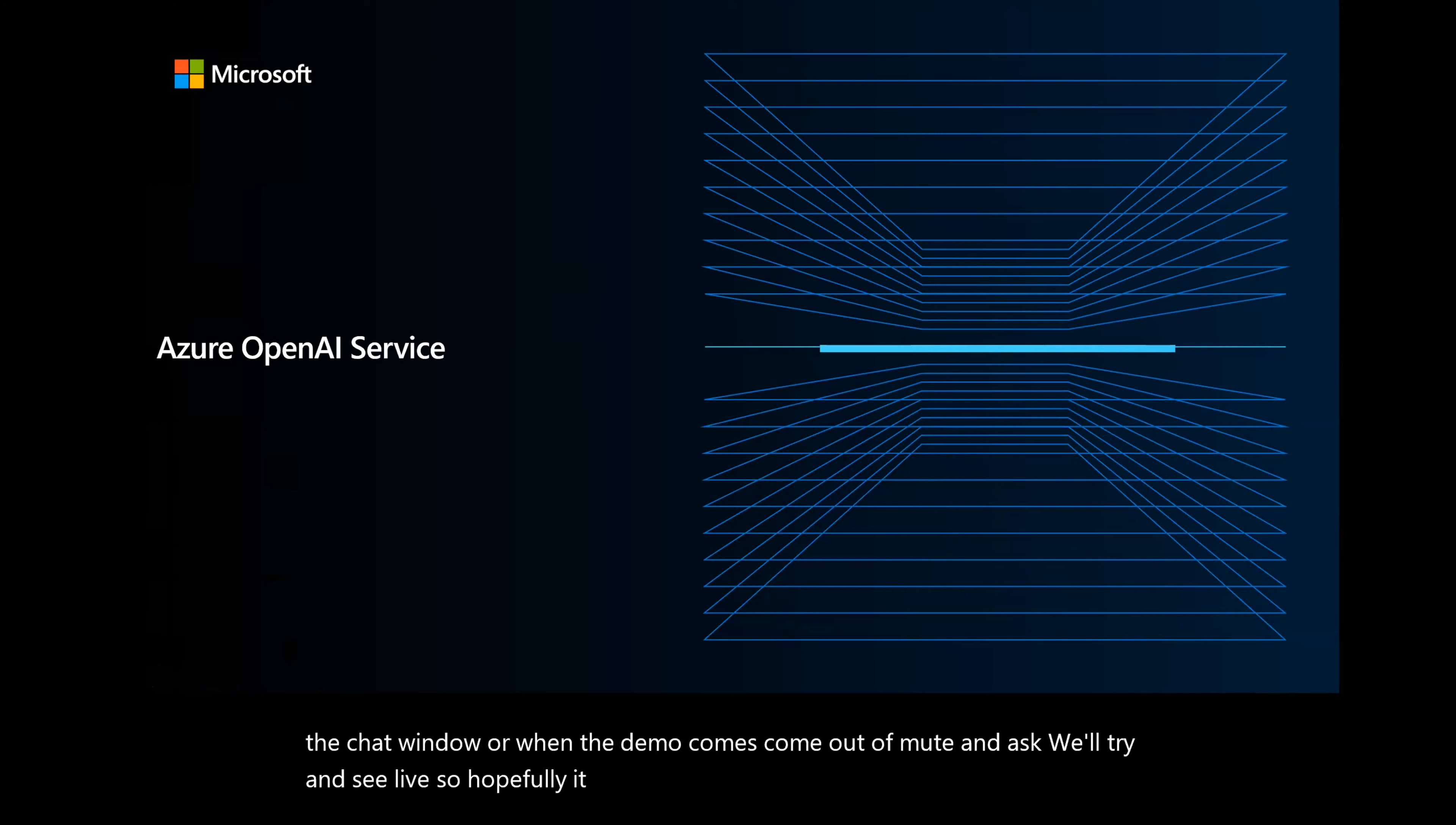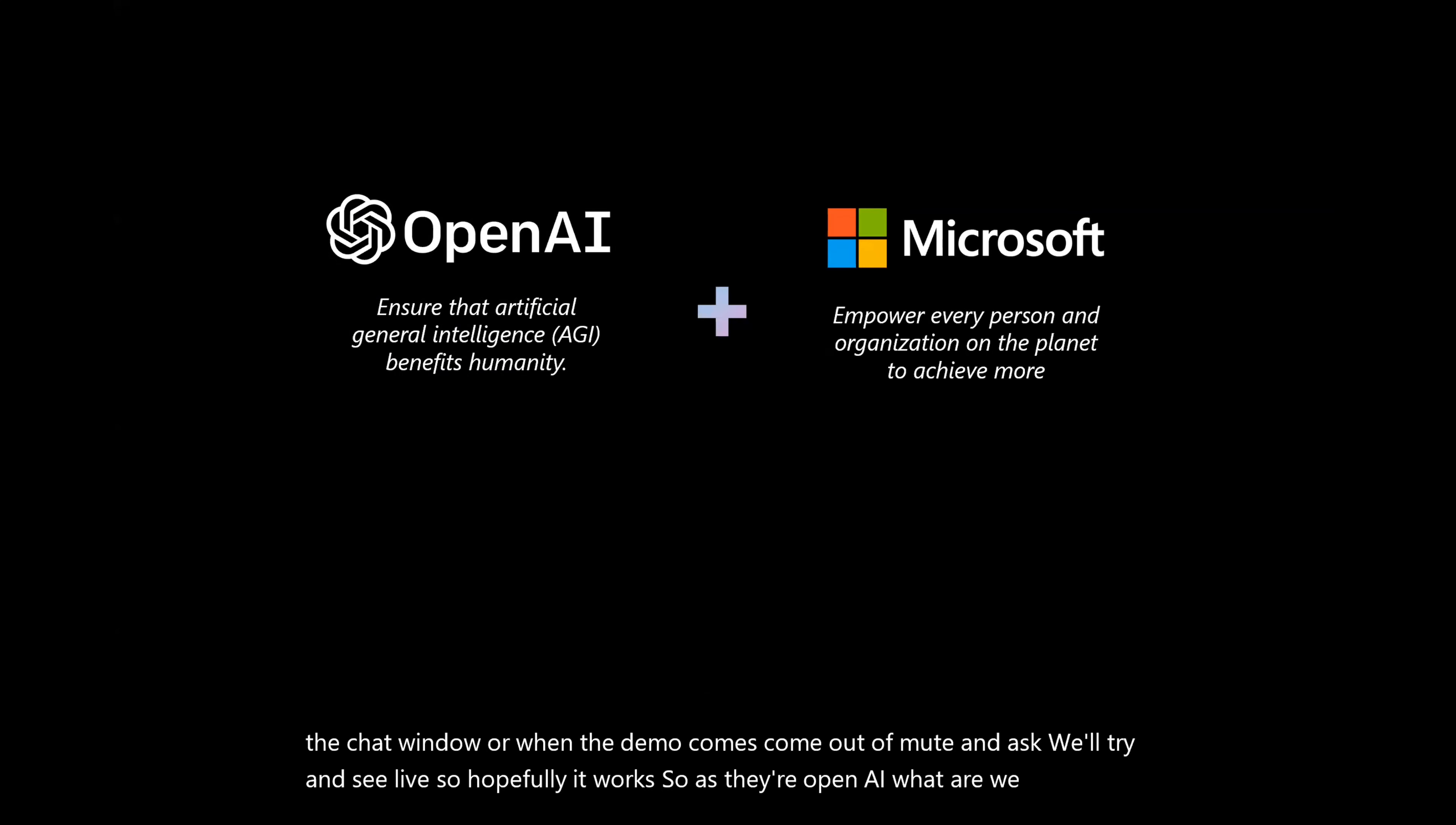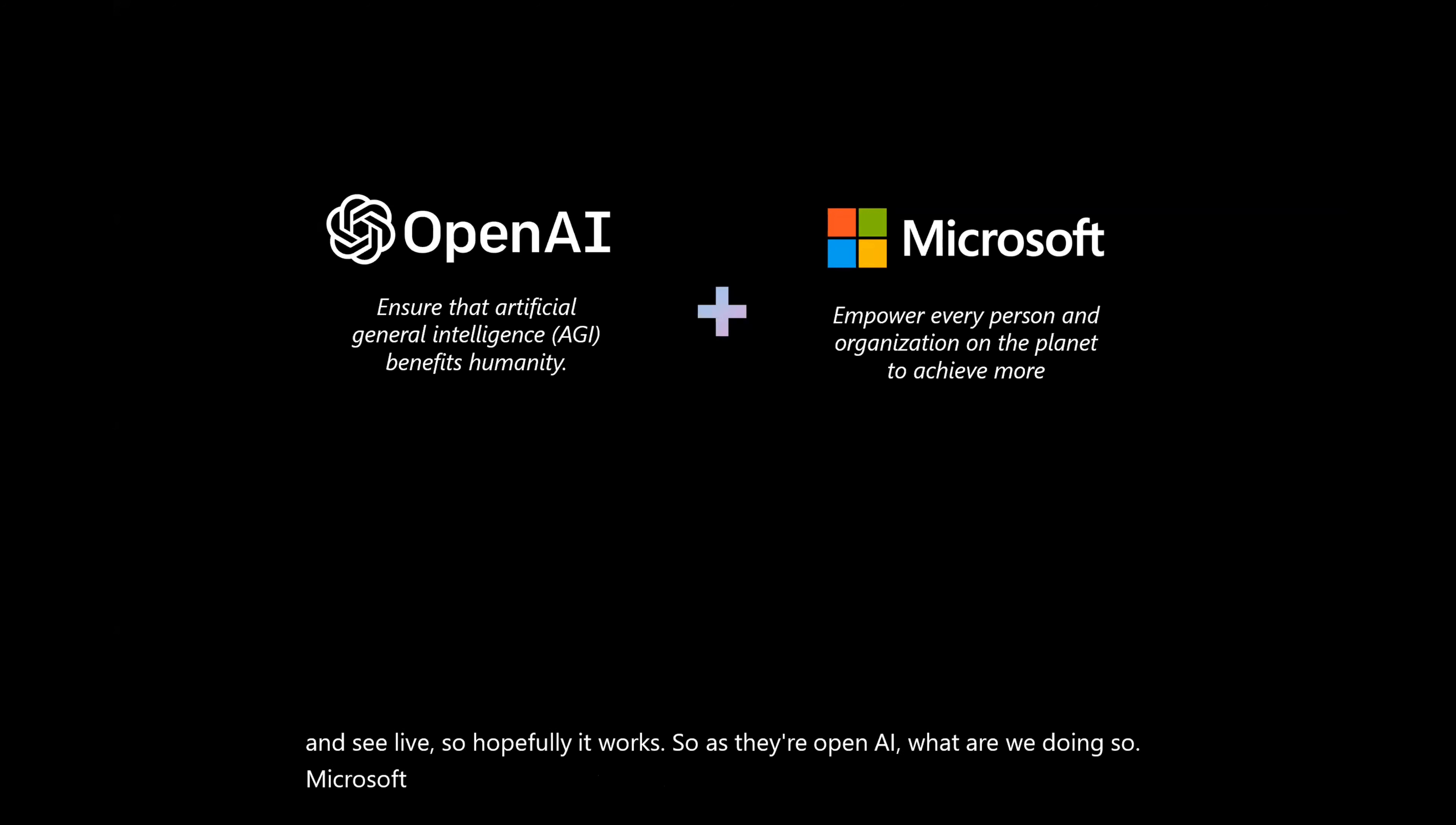So Azure OpenAI, what are we doing? Microsoft has a couple of things going on. We have an investment with OpenAI. You probably have heard. We've been investing with them for the past three years.